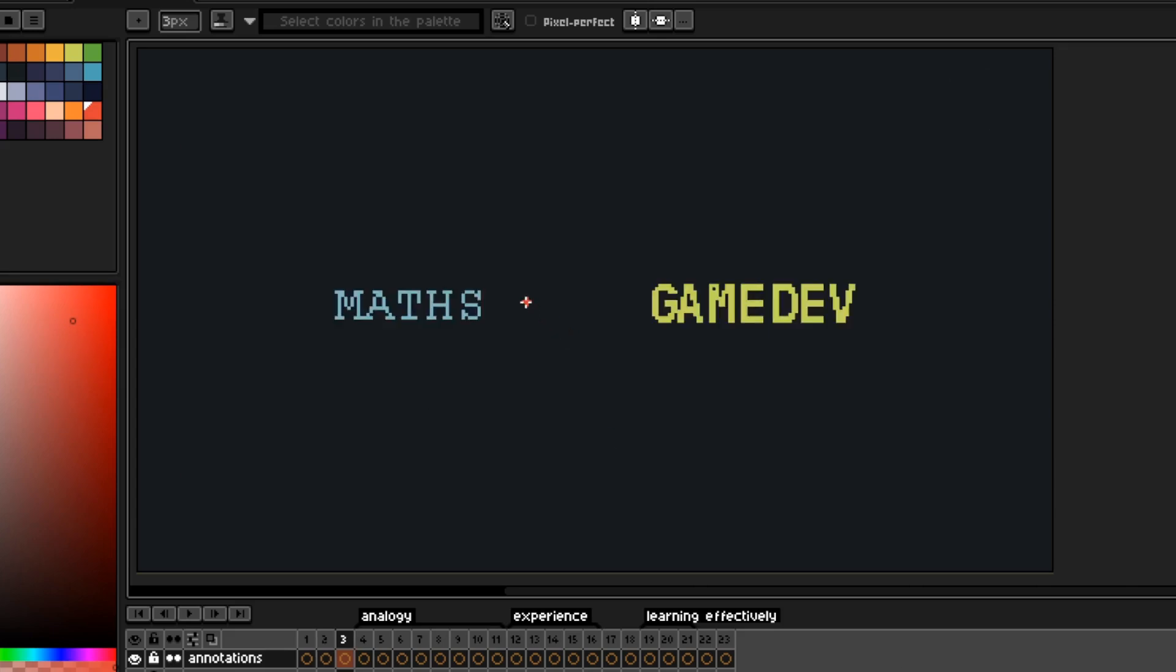Short answer, yes. You will use maths doing gamedev, but it's by no means a prerequisite.